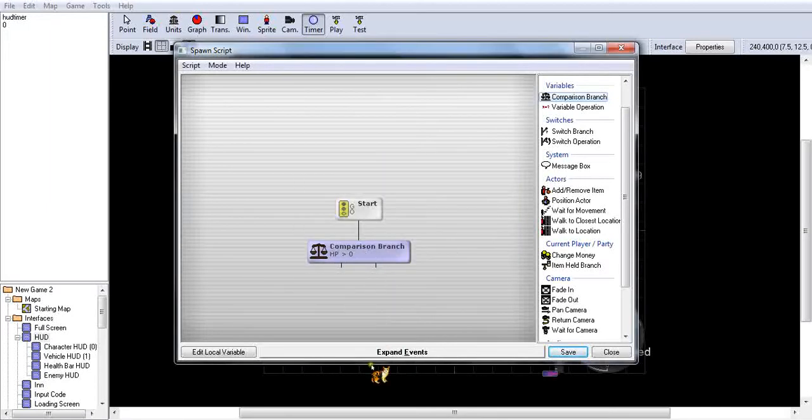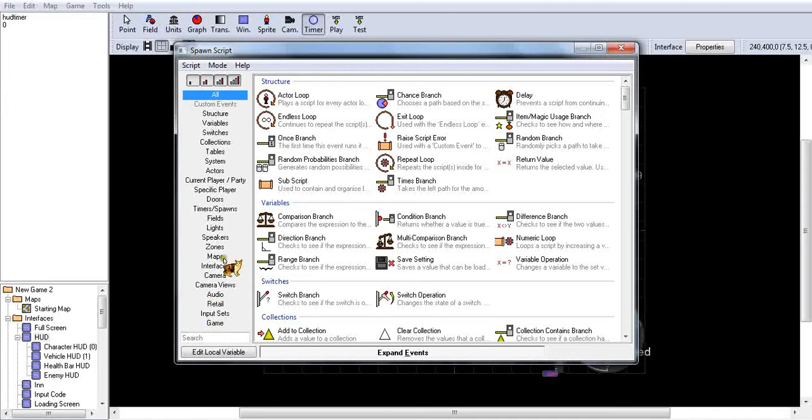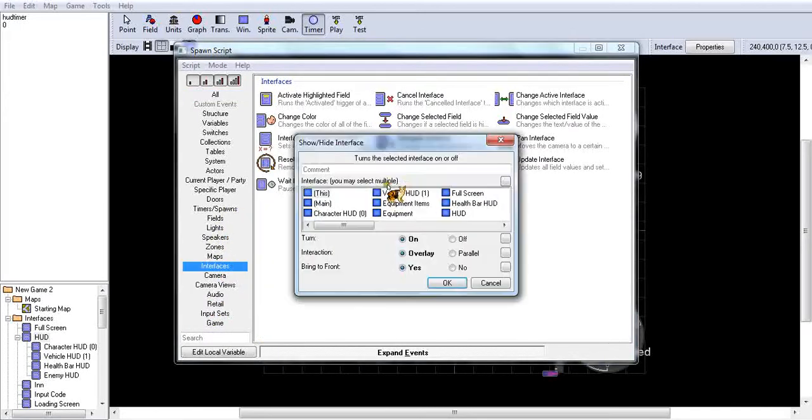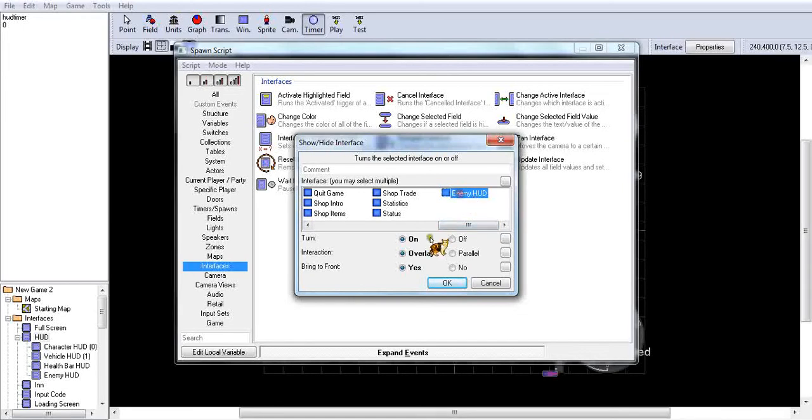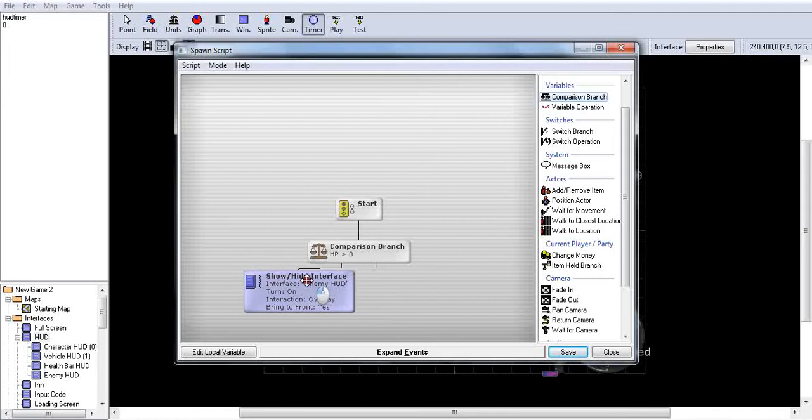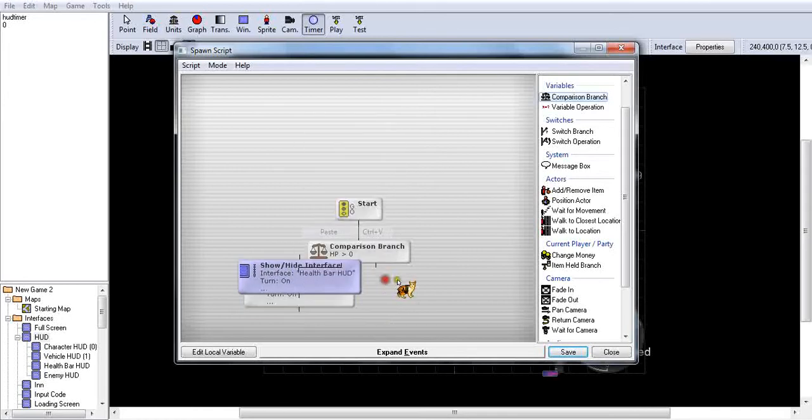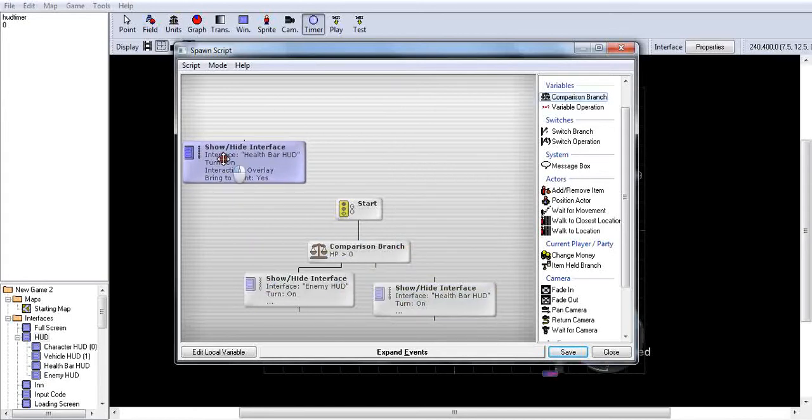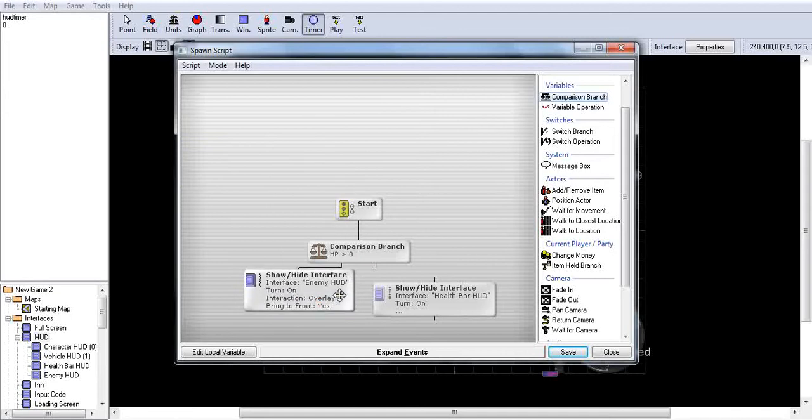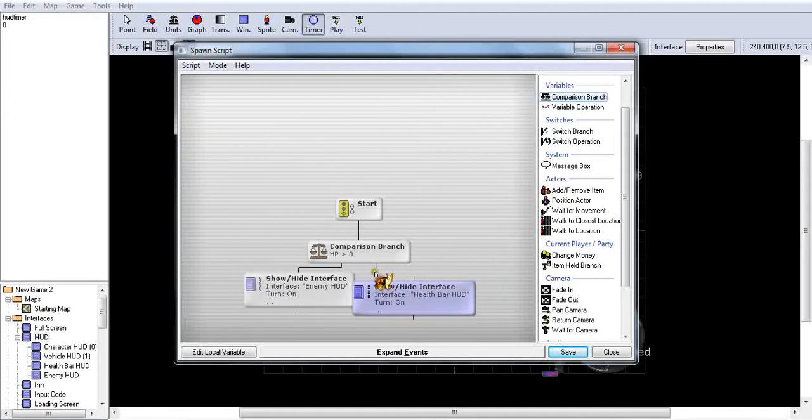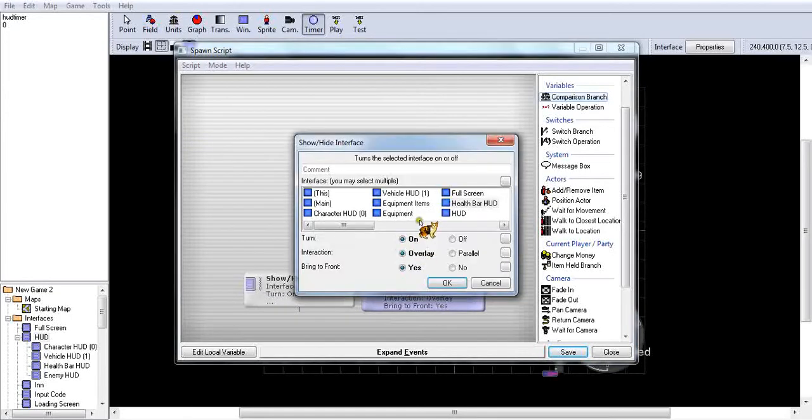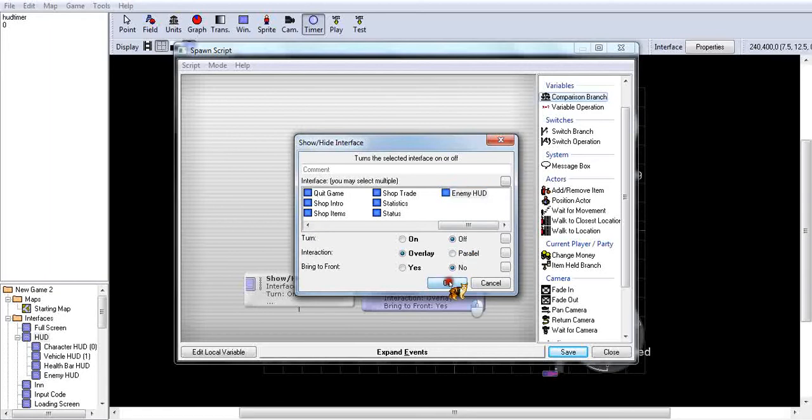So if HP is greater than zero, so if their health is greater than zero, then you want to make it so it will show the interface. So you want to go to enemy HUD, on overlay, yes, everything like that. And then copy this one, paste it.